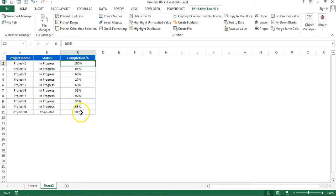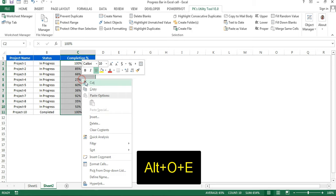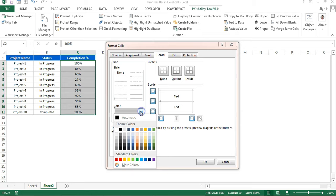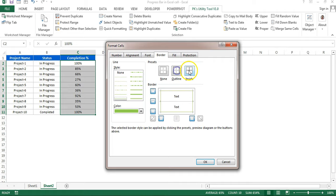First of all, I'll make the border line as green because I want to fill the green bar. Just select this and press Alt+O+E or right-click, go to format cell. Here go to the border, then we will select this line and go to the color. You can choose any color. I'm taking this one.